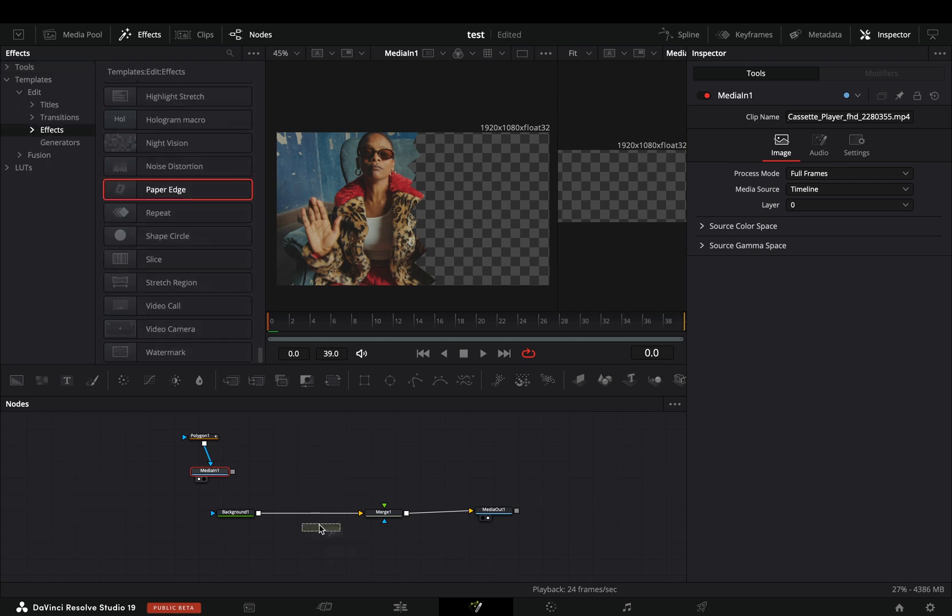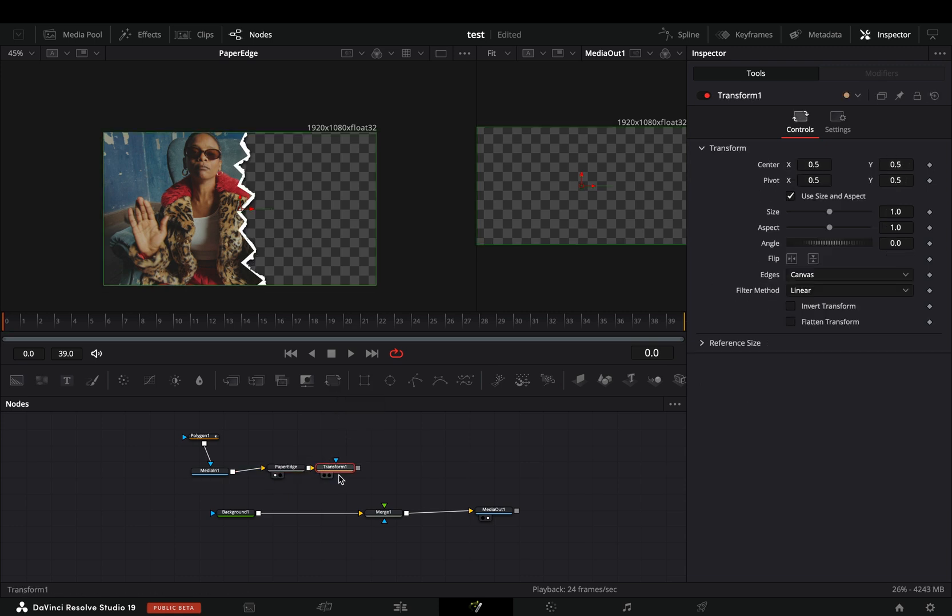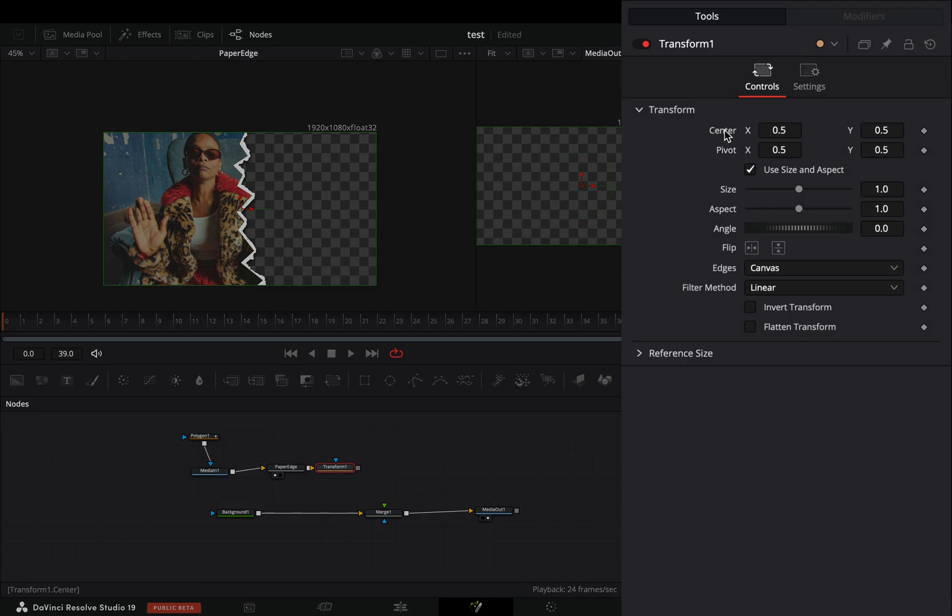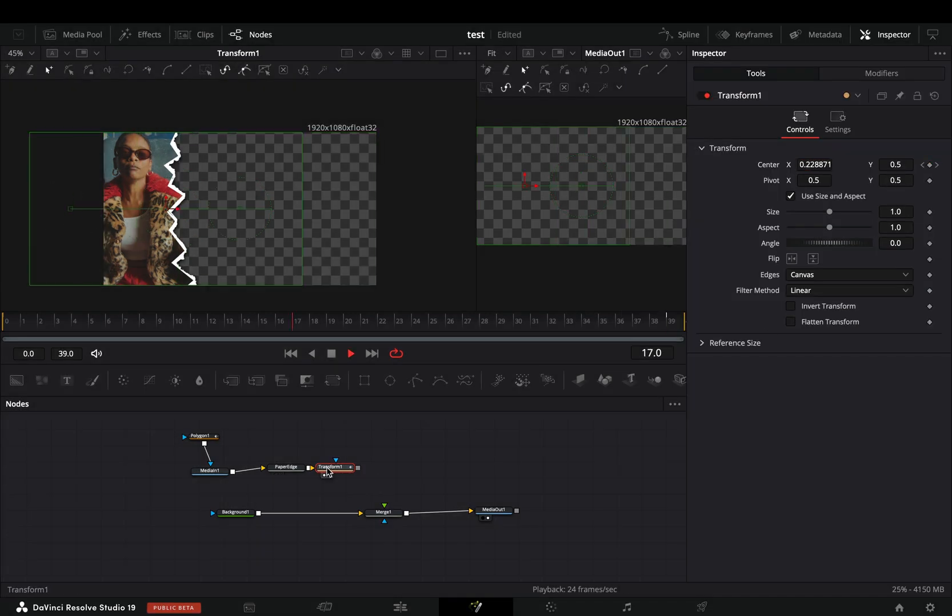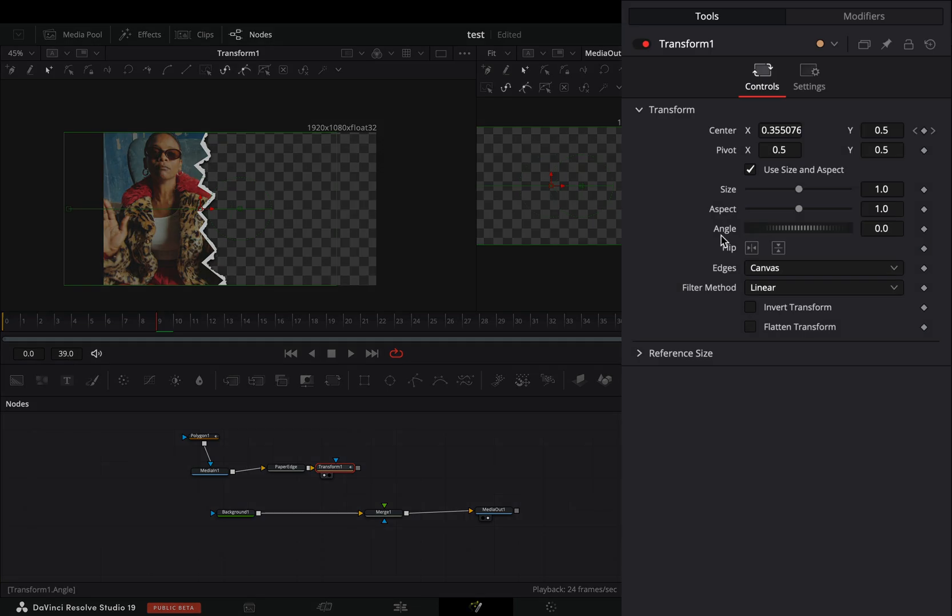Activate the keyframe button for the center slider and animate your clip to go out of the frame. Right click the angle slider and select to modify it with shake.